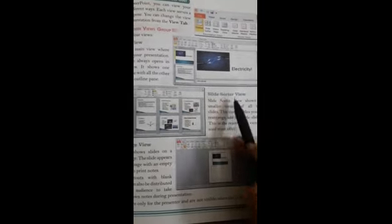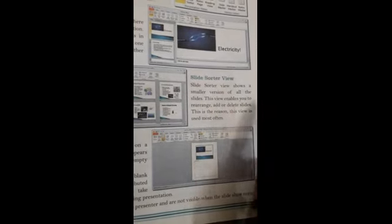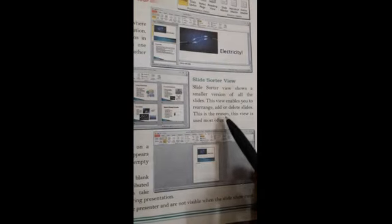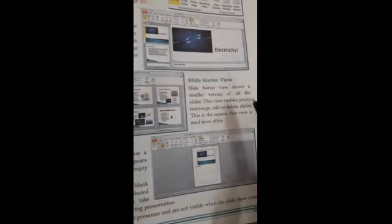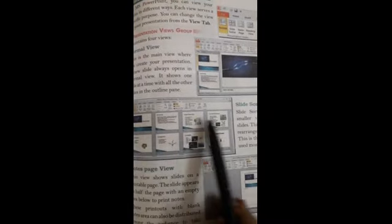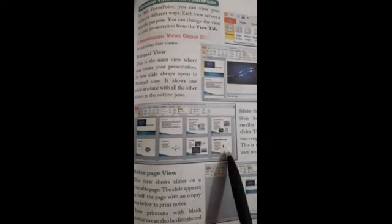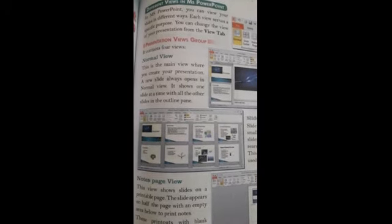Today you will learn about Slide Sorter View. In Slide Sorter View, it shows a small version of all the slides. This view enables you to rearrange, add, or delete slides. This is the reason this view is used most often.